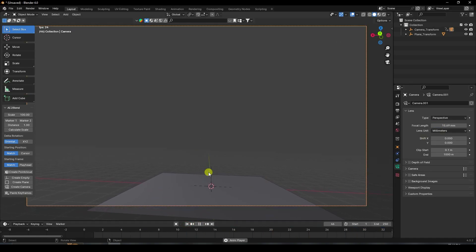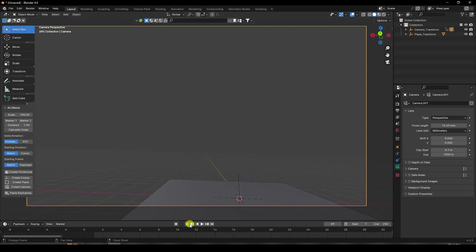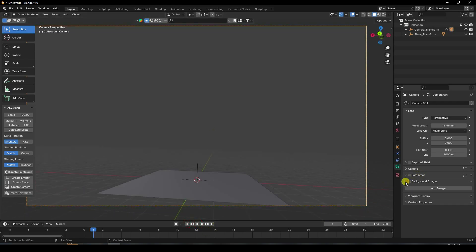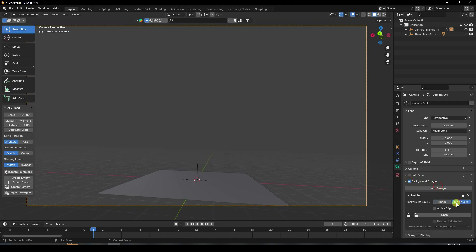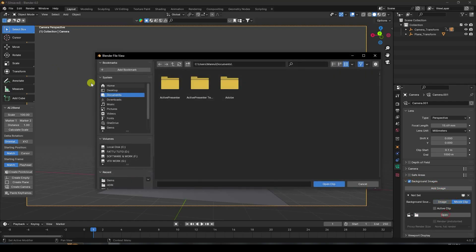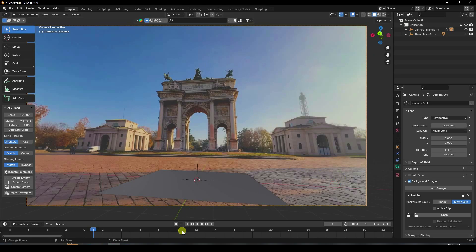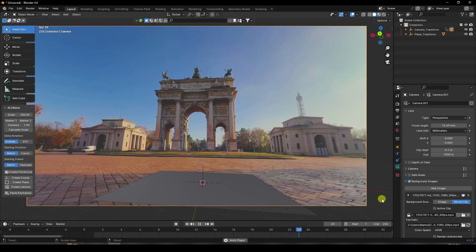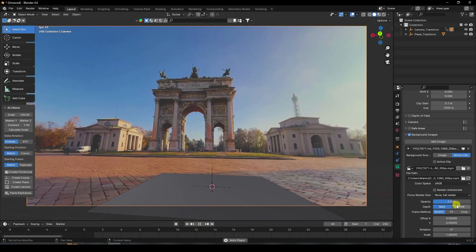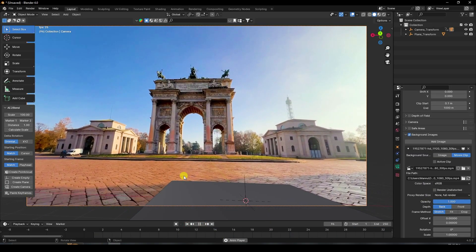Play it — see, that's my tracking data. Next, import the same clip as background: Add Image, then Video Clip. See, that's my video clip imported. Play again — it's really simple.